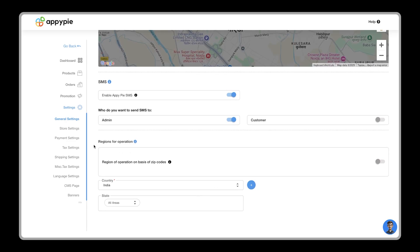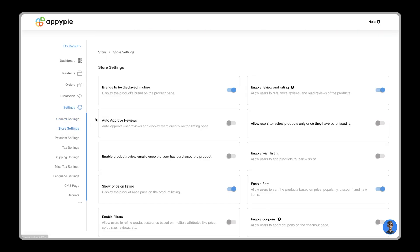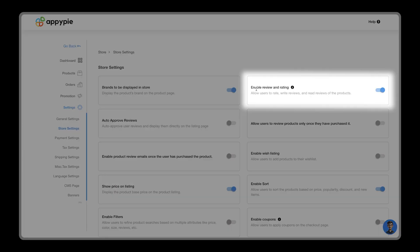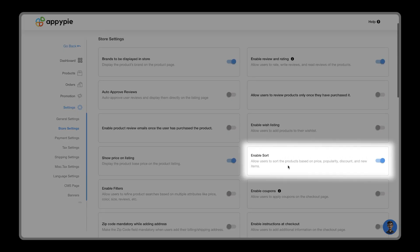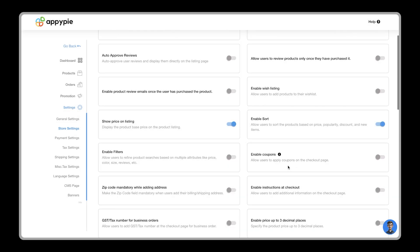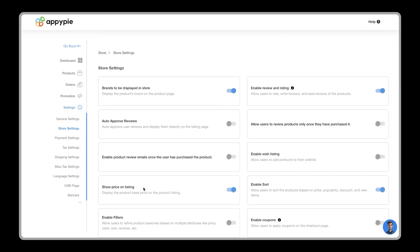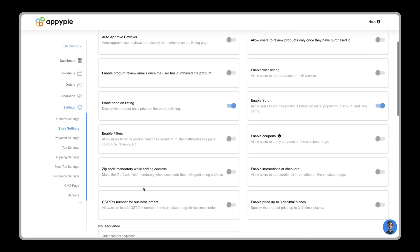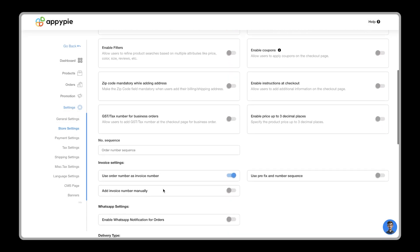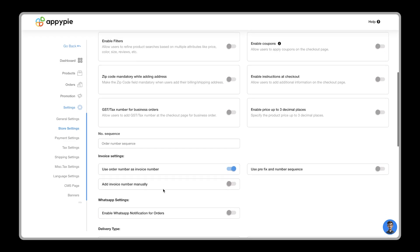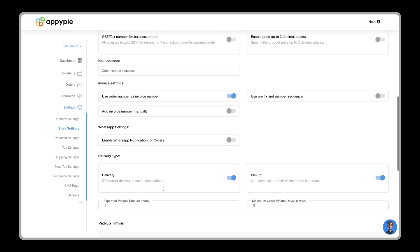Now to manage your store, you will get the store settings tab, where you can enable reviews, filters, sorting, coupons, and many other options in your store. You also get invoices, WhatsApp notifications, and delivery mode settings here.